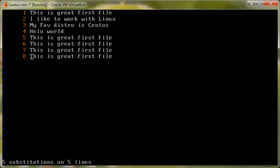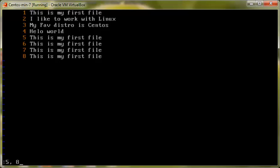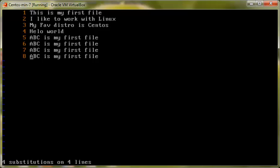Let's say this time I want to change 'my' with 'great' globally — press enter and you can see 'This is great first file'. Press 'u' to undo. Now what if you only want to change specific lines? For example, lines five through eight only — you'd type ':5,8s/this/ABC' and press enter. You can see the first line hasn't changed, but lines five to eight have changed. Press 'u' to undo. You can do a lot of things with VI — it's a wonderful editor.